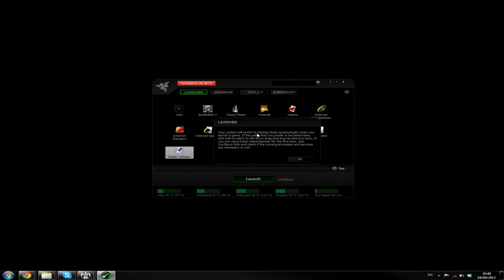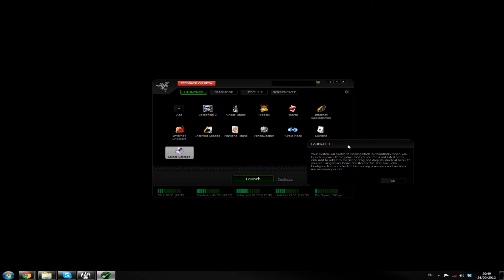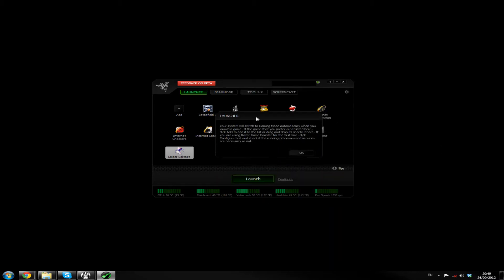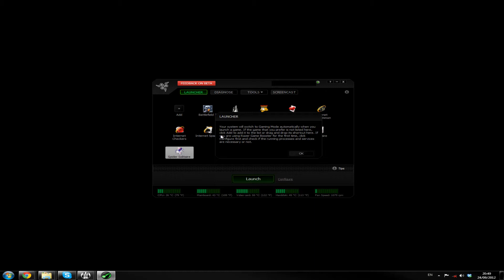Your system will switch to gaming mode automatically when you launch a game. If the game that you prefer is not listed here, click add to add it to the list or drag and drop a shortcut here, which I don't actually have. Is my favourite game there? Nope. So I need to do that. If you're using Razer GameBooster for the first time, click configure first and check to see if the running processes and services are necessary or not.